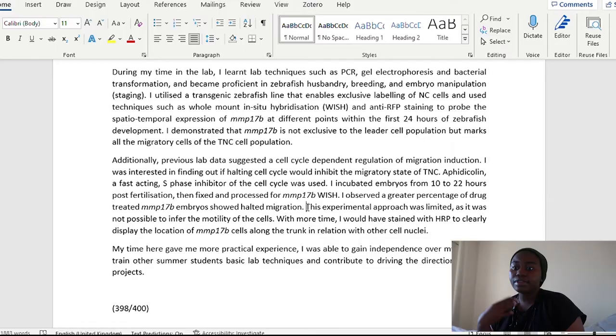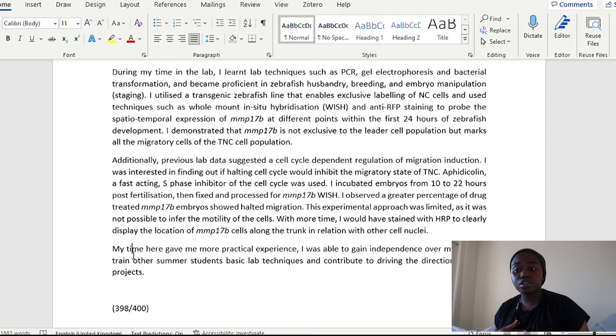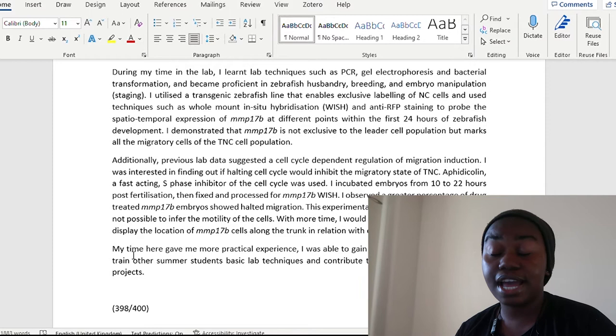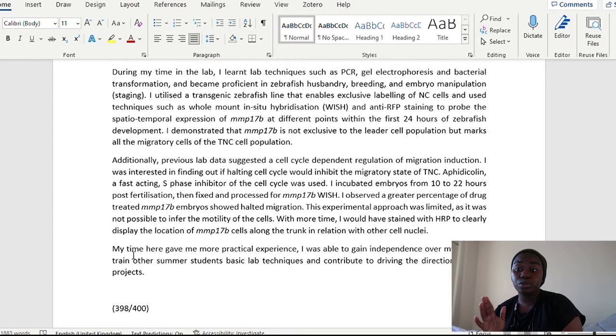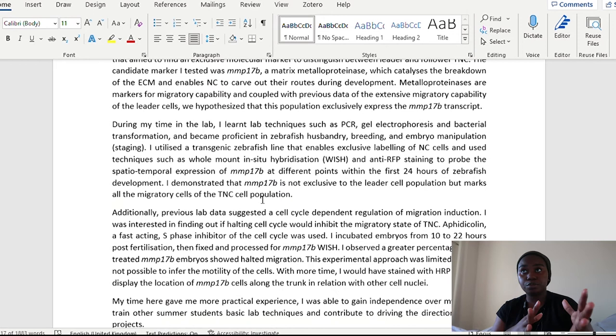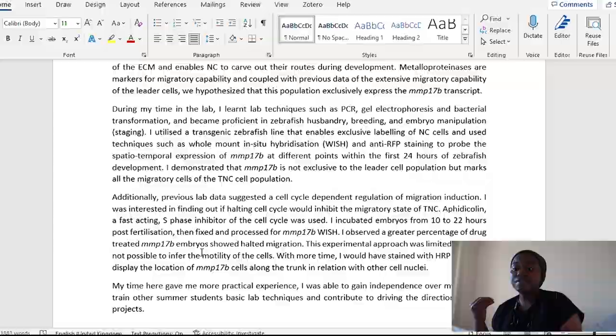I was interested in finding out if altering cell cycle would inhibit the migratory state of the trunk neural crest cells. Aphidicolin, a fast acting S phase inhibitor of the cell cycle was used. I incubated embryos from 10 to 22 hours post fertilization, then fixed and processed them for whole mount in situ hybridization of this particular protein. I observed a particular percentage of drug treated embryos showed halted migration, so then I showed a follow through. I have my next question. I've shown how I've done it and then I've shown what the findings were. And I've mentioned this bit: my approach in the time that I had was actually limited. And if I had more time, I would have been able to do this approach.